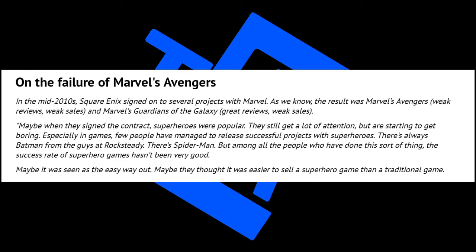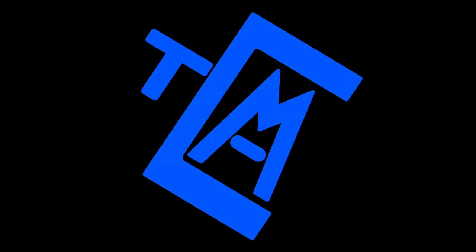Few people have managed to release successful projects with superheroes. There's always Batman from the guys at Rocksteady, then there's Spider-Man. But among all of those people who have done this sort of thing, the success rate of superhero games hasn't been very good. Maybe it was seen as an easy way out, maybe they thought it was easier to sell a superhero game than a traditional game. Heavy words coming out of Stephane here on Marvel's Avengers, especially about the success of superhero games. Because let's be honest, what was the last good superhero game before Batman Arkham Asylum revitalized superhero games? Was it Spider-Man 2002?